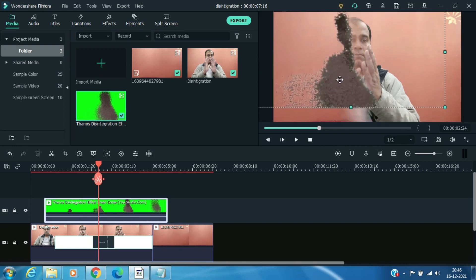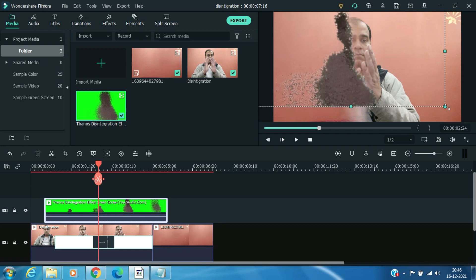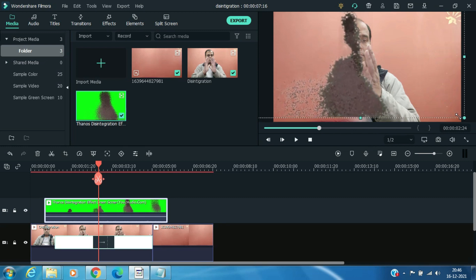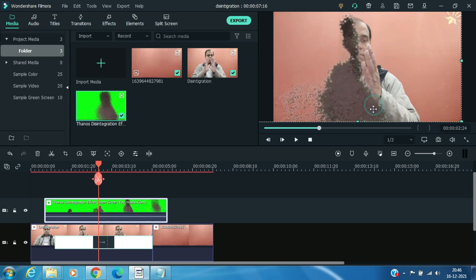Now drag and resize the disintegration clip to match the video.